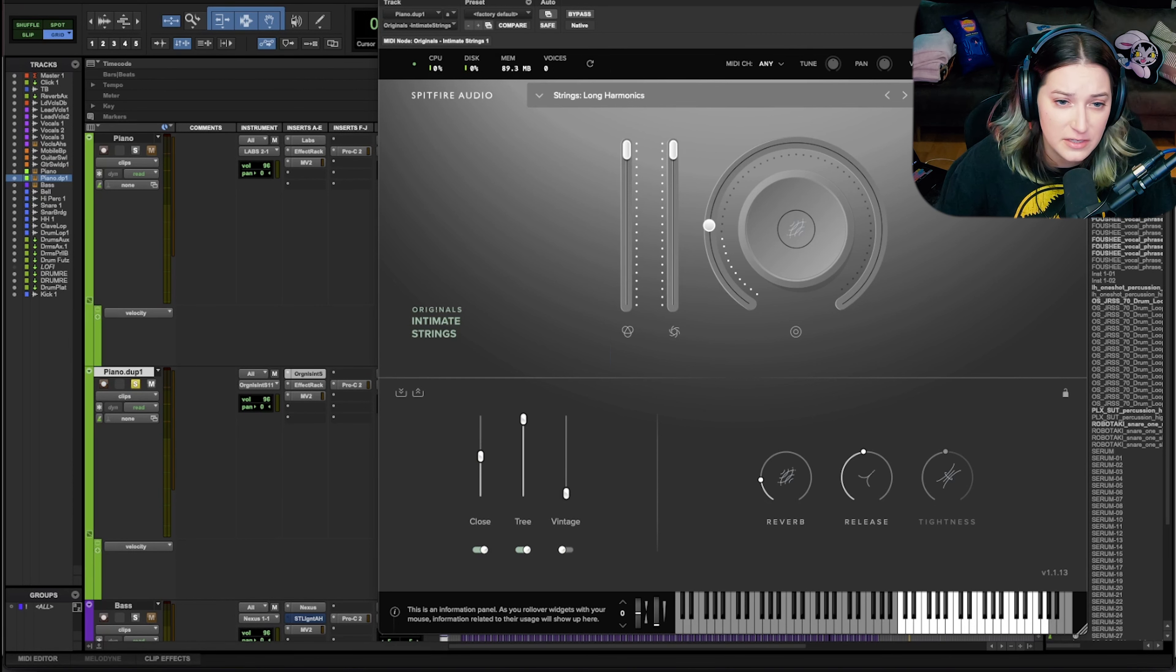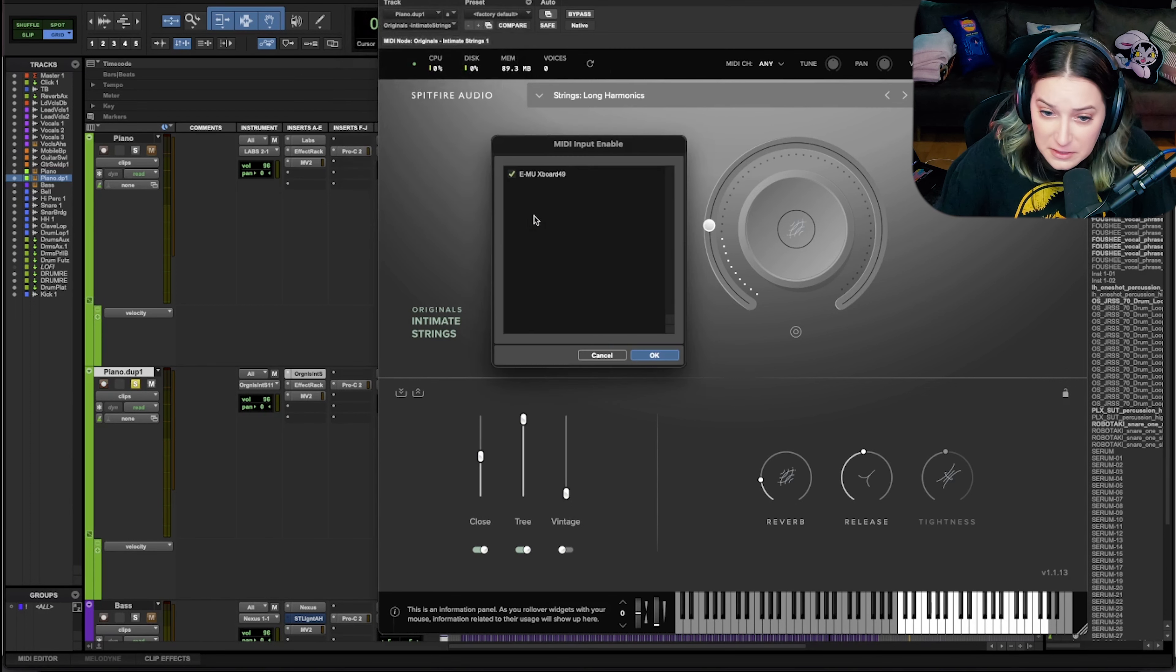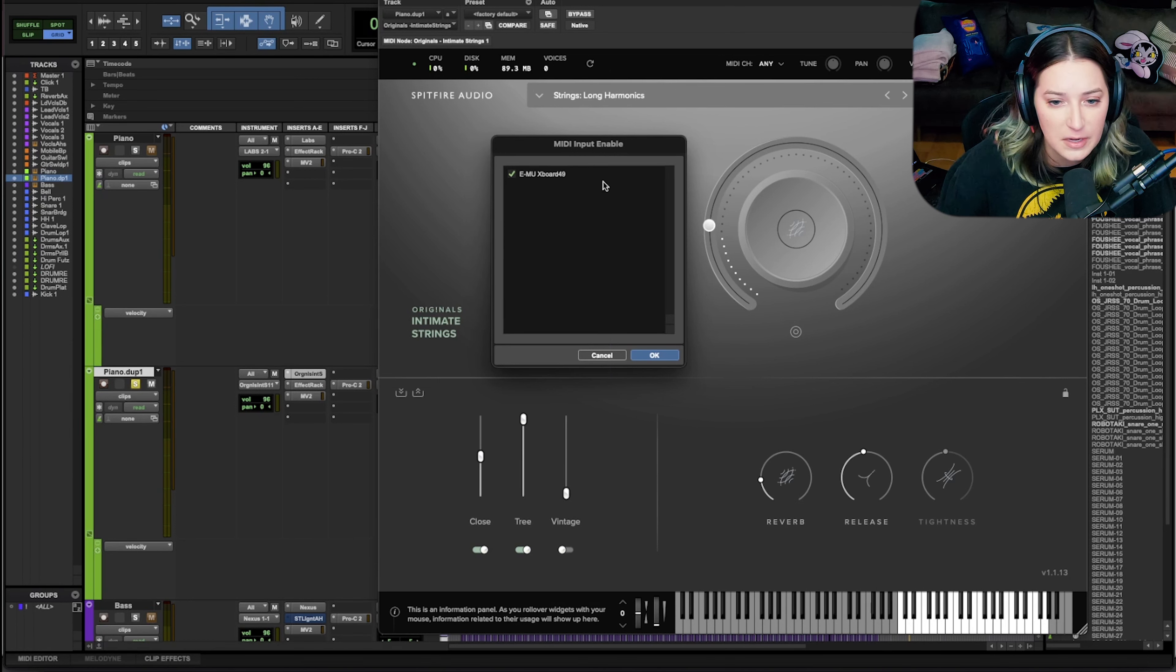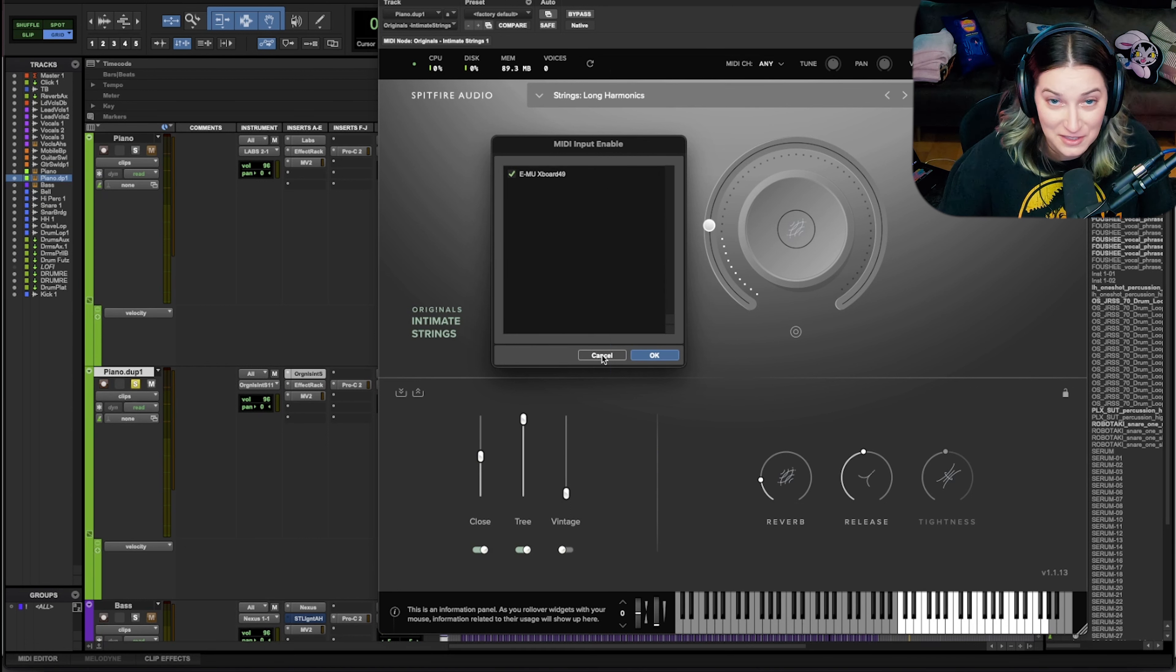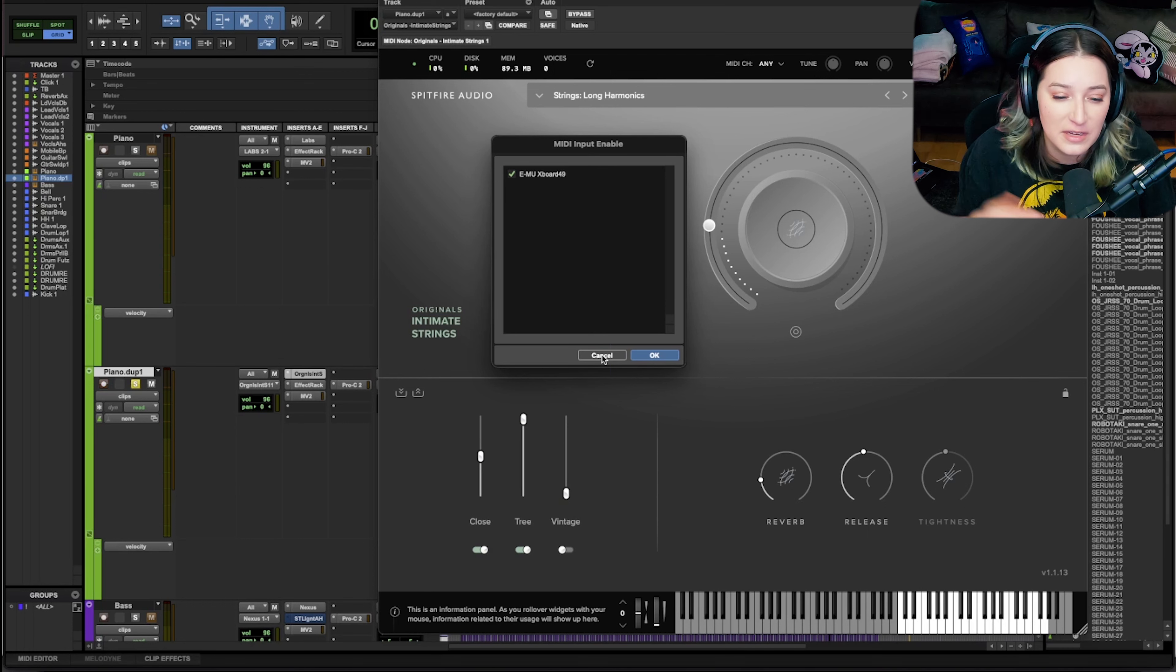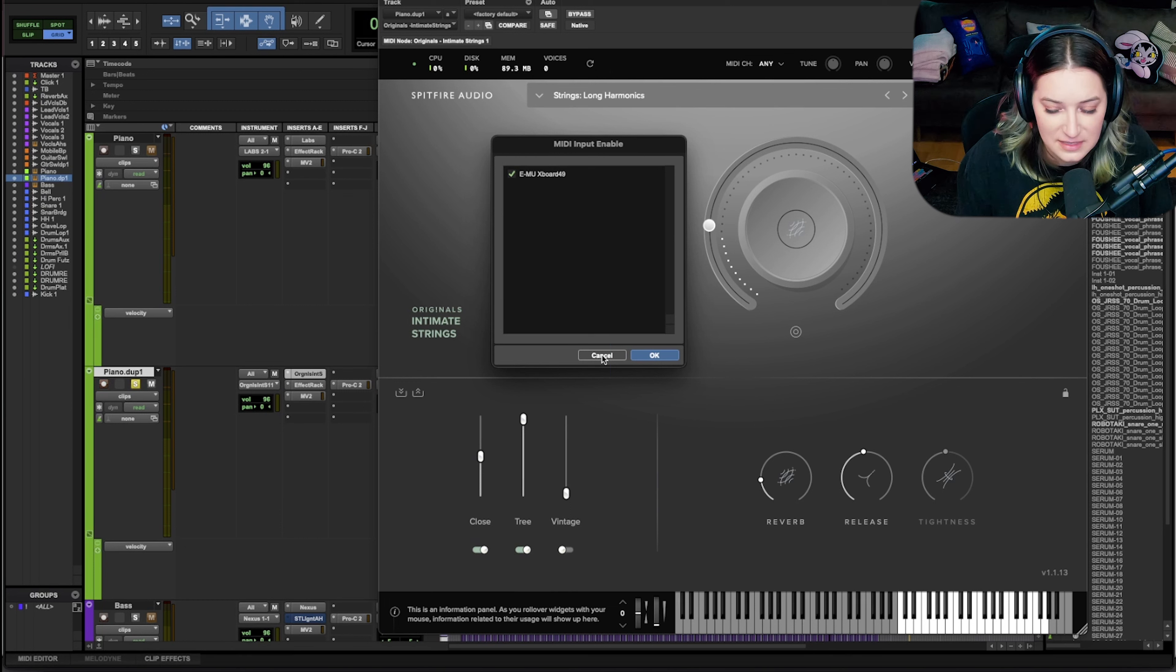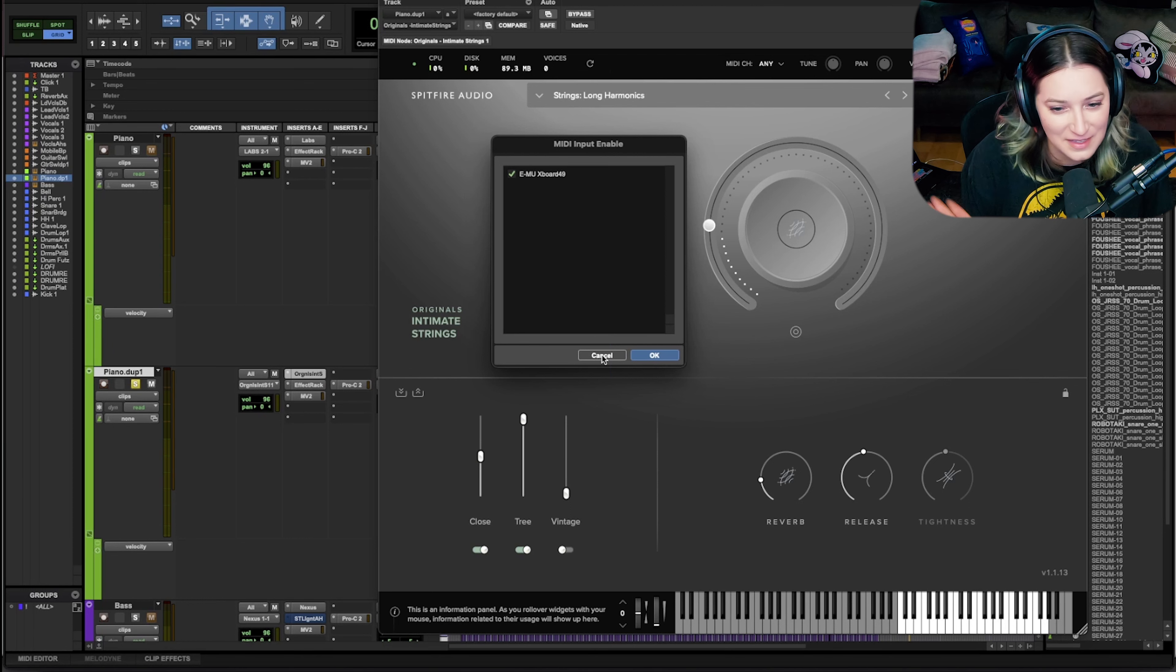Another thing you can do is you can go to setup, MIDI, and then look at MIDI input devices and make sure that your MIDI keyboard or whatever device you're using is being recognized by Pro Tools. So that's another thing you can do. And with this, you can make sure that it's being recognized and it's checked off, it's active, right? And if it's not, then you know that you need to go into something with your system settings and actually get the computer to acknowledge the existence of that device. So that's another thing you can do.